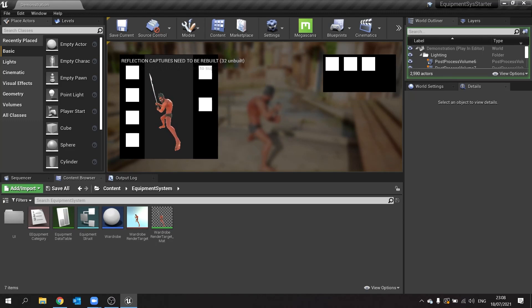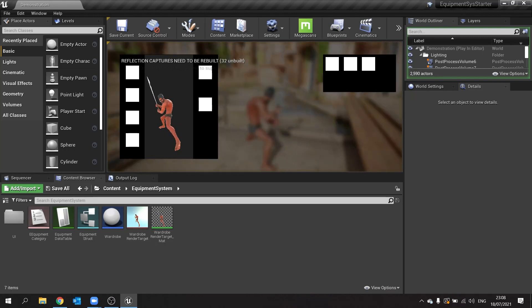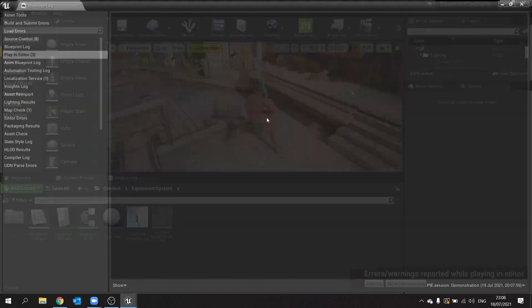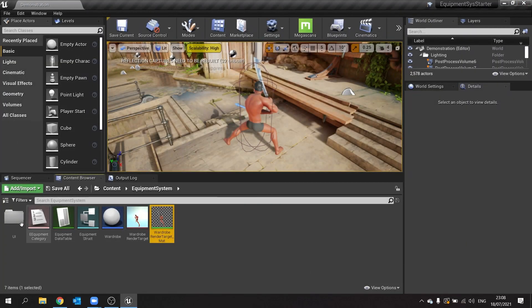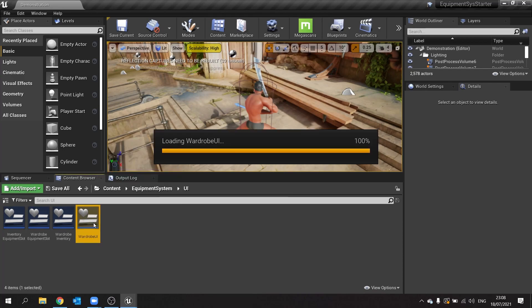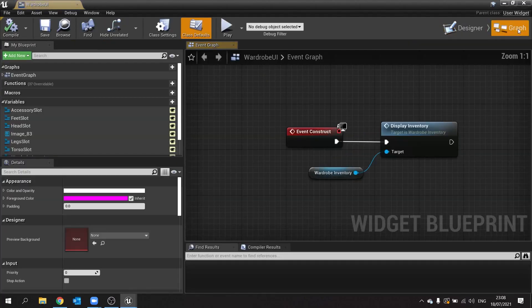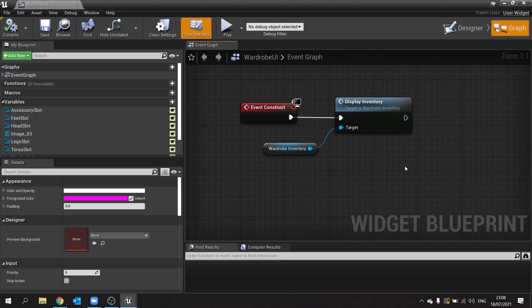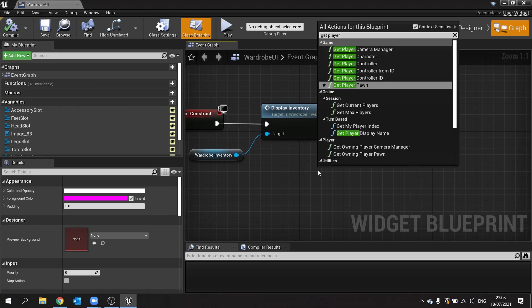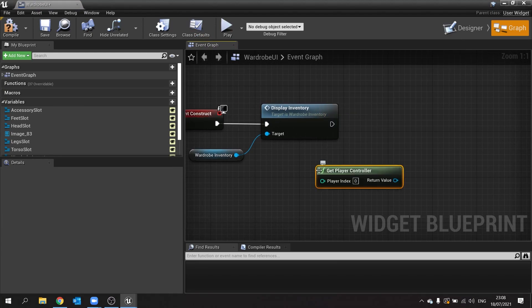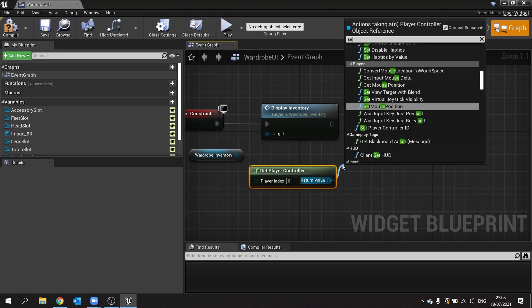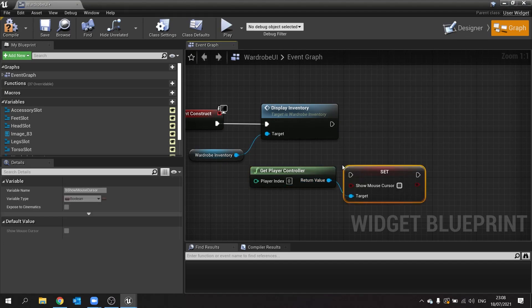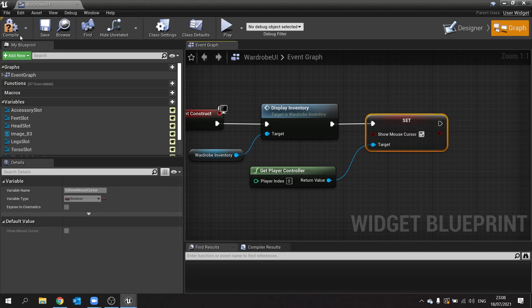So let's go through and make it so we can change the contents of that inventory based on which one we click on here. First thing to do is add our mouse input to this, because at the moment we don't see our mouse and we're just still using the camera. Let's go into our UI and go to our wardrobe UI. We're going to the graph, and on the construct of this we're going to get the player controller and use that to show the mouse cursor.